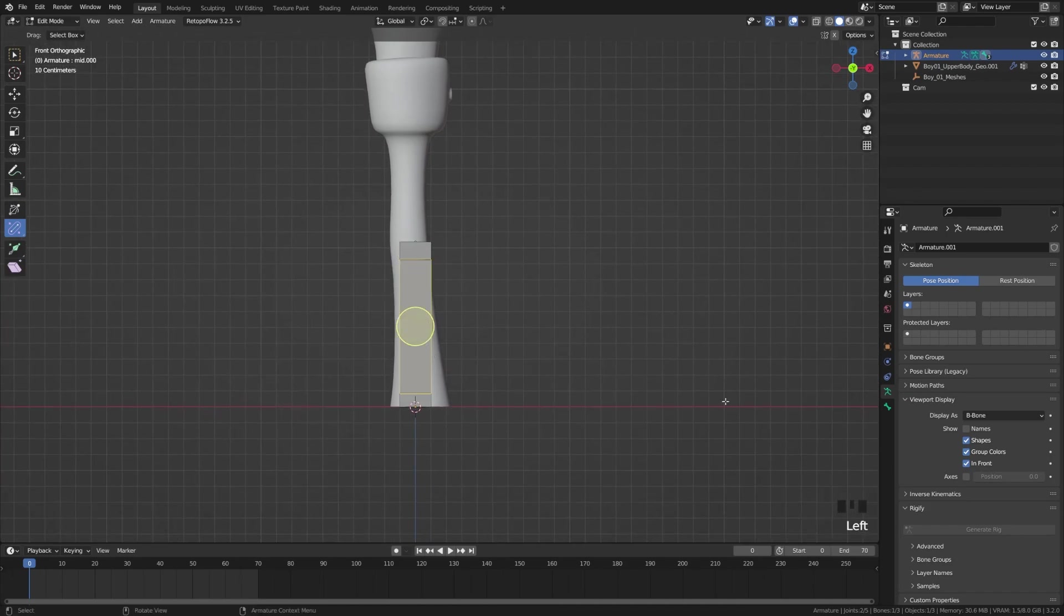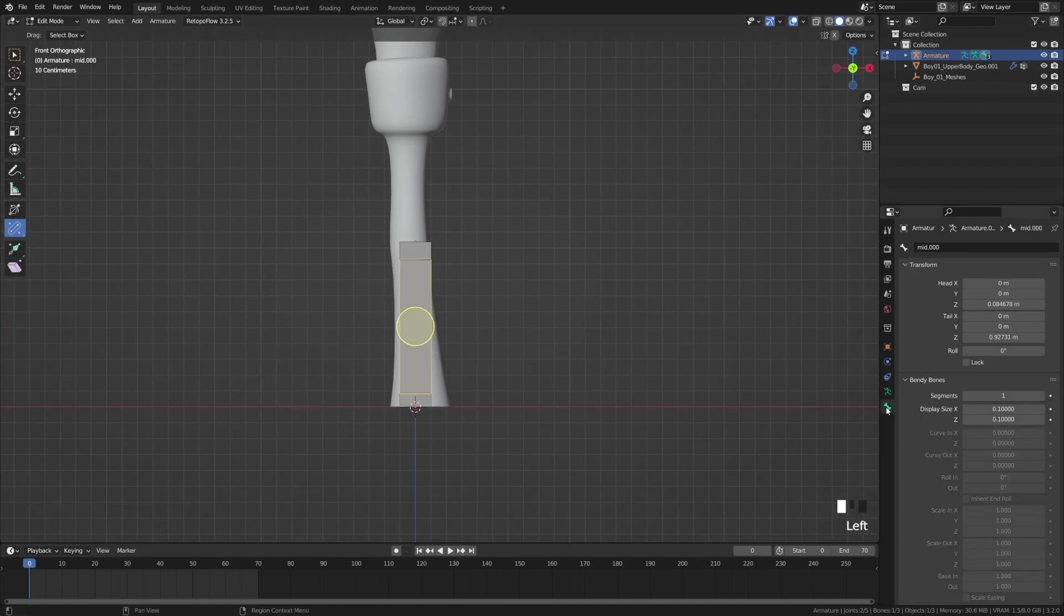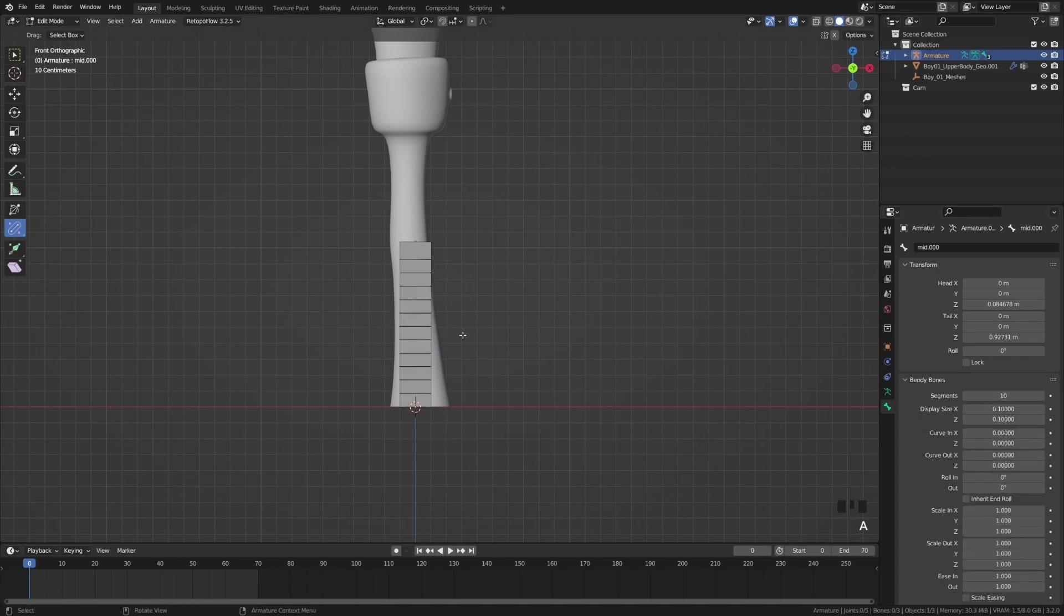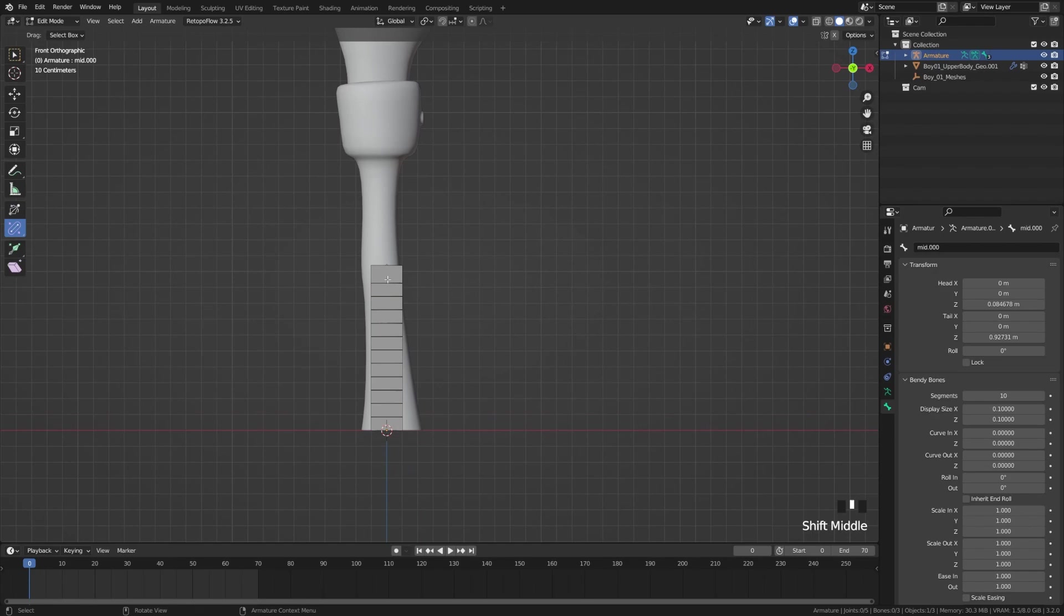Now we can grab this bone here, come over to our bone properties, and then we have the option to up our segments. I'm going to do something around 10 segments.